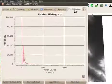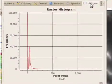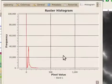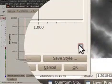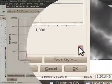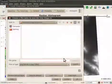Lastly, we have the histogram tab. The histogram shows the distribution of your data. We can also export this as an image.